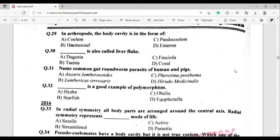Question number 32: Which organism is a good example of polymorphism? The correct answer is option Charlie — Obelia.